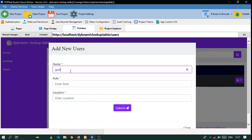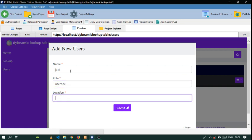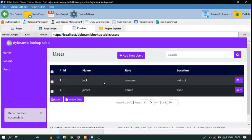Let's call this user Jack, call this role 'user one', and let's give the location Nairobi. Add that, so you have that.